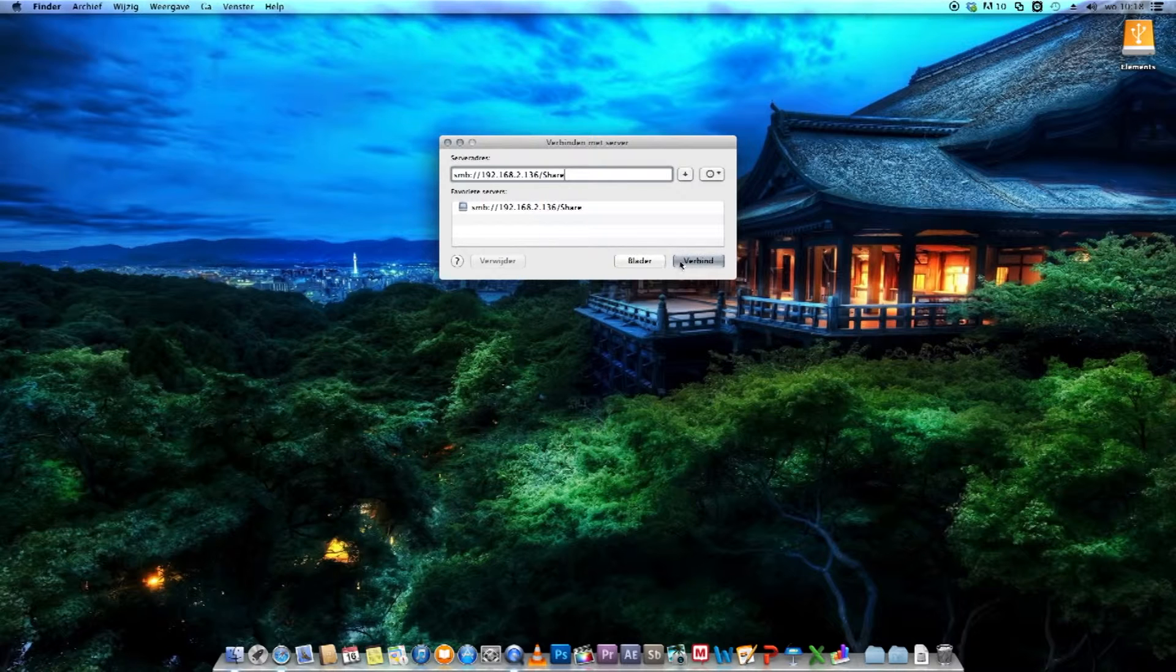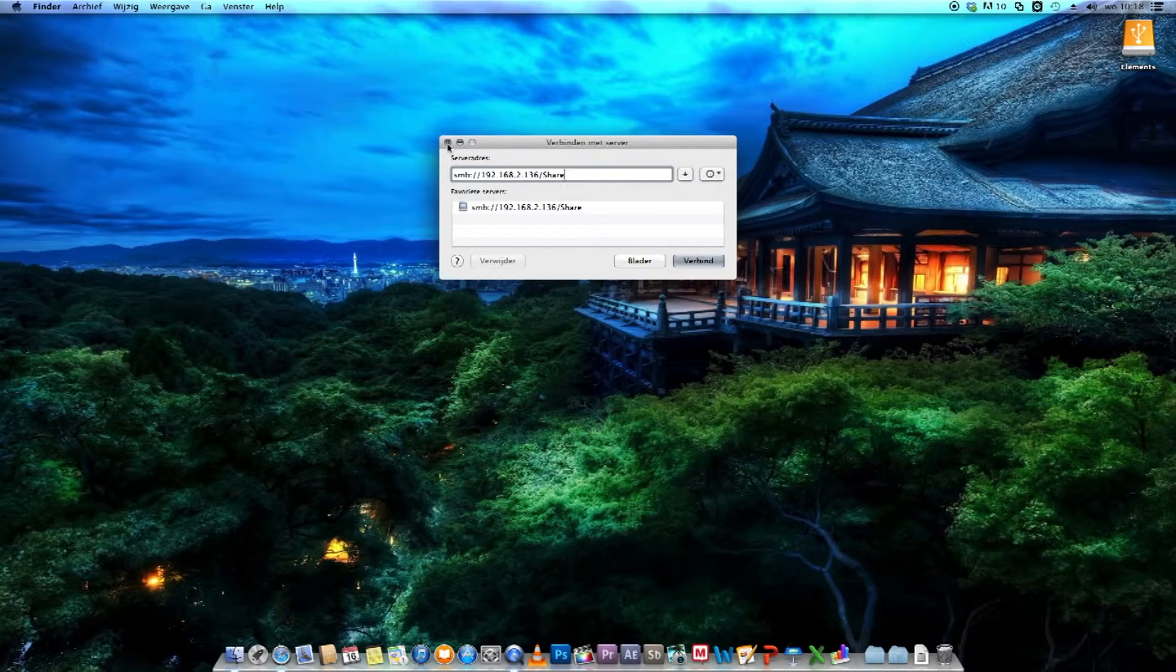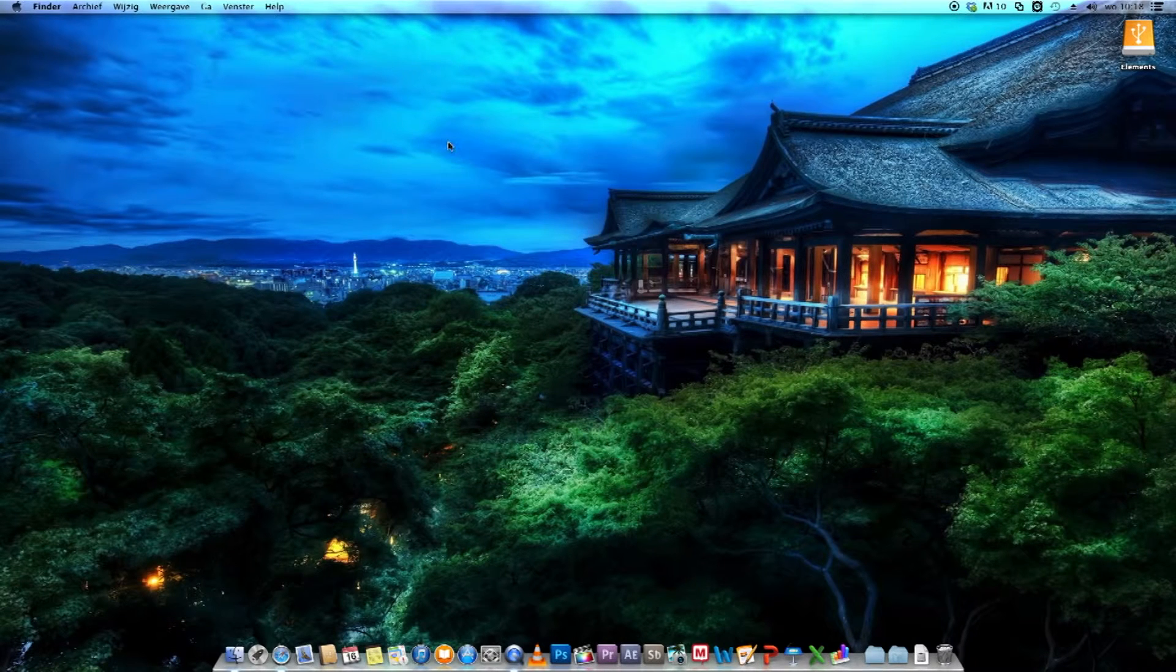I've already connected, so you just have to press connect, fill in your credentials if necessary, and there you go, your drive is mounted.